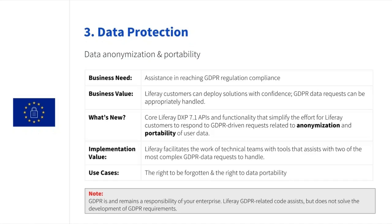True compliance requires businesses to adopt both an organizational and a technical practice of a greater sense of protection for their users' personal data.